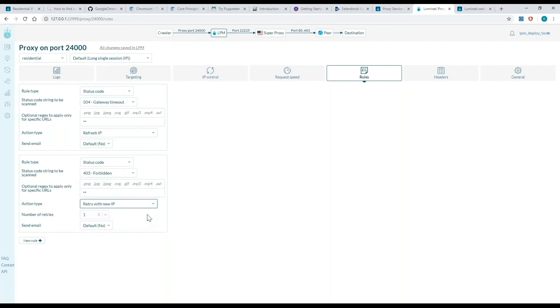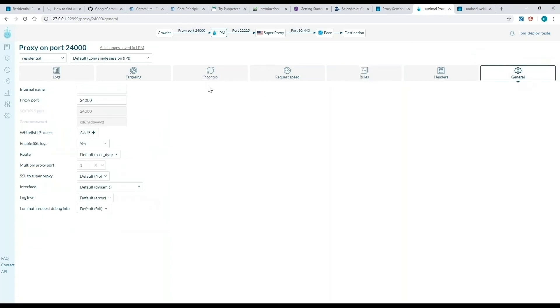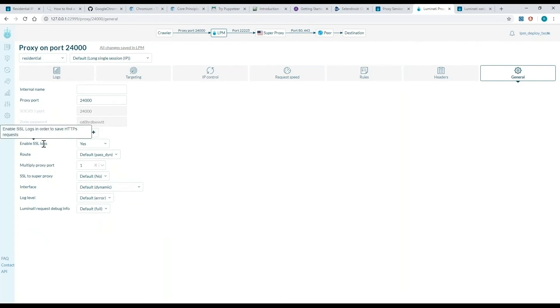If you are working with HTTPS, keep in mind that you need to go to the general tab and enable SSL logs. Enable SSL and make sure it's on yes. This allows you to track your success rate, view debugging details, and will provide error information for troubleshooting purposes.